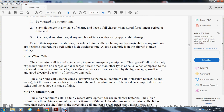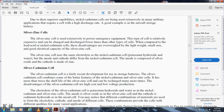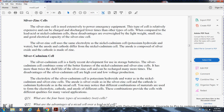Silver zinc cells are used extensively to power emergency equipment. This type of cell is relatively expensive and can only be charged and discharged a limited number of times. However, compared to lead acid and nickel cadmium cells, the silver zinc cell has the advantage of light weight and small size with good electrical capacity. The silver zinc cell uses the same electrolyte as the nickel cadmium cell — potassium hydroxide and water. The anode is composed of silver oxide and the cathode is made of zinc.